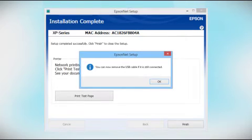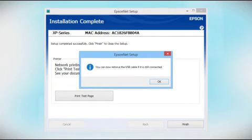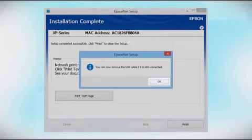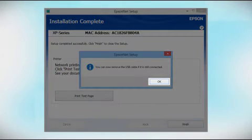When you see a message to remove the USB cable, disconnect it from your computer and printer. Then, click OK.